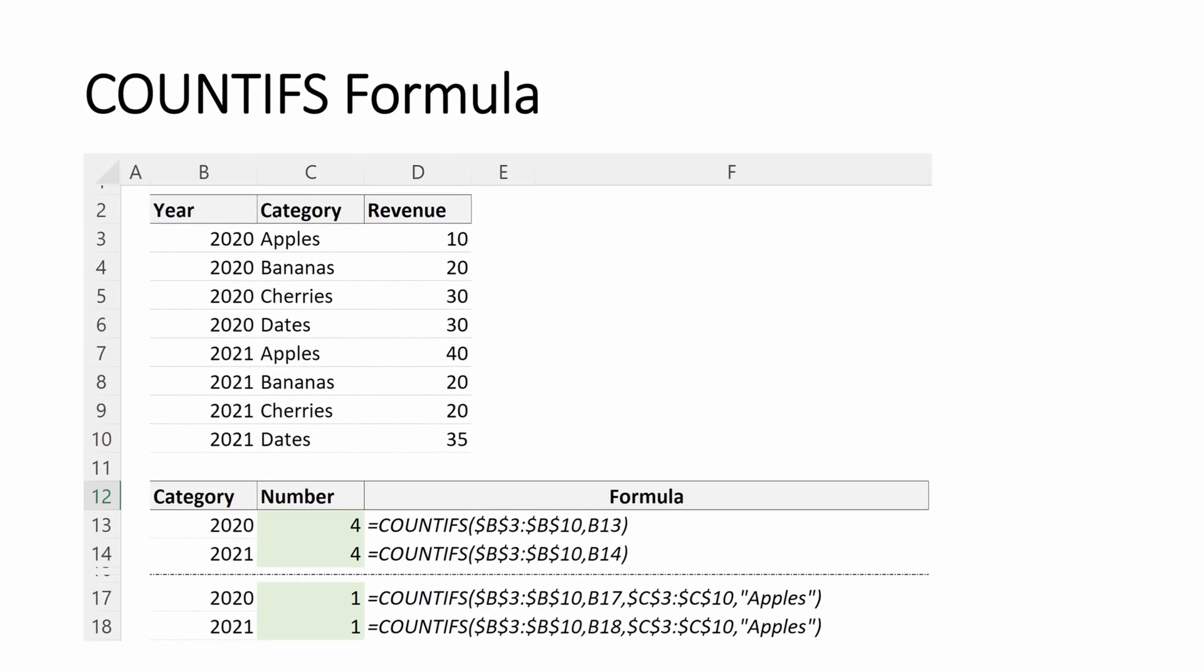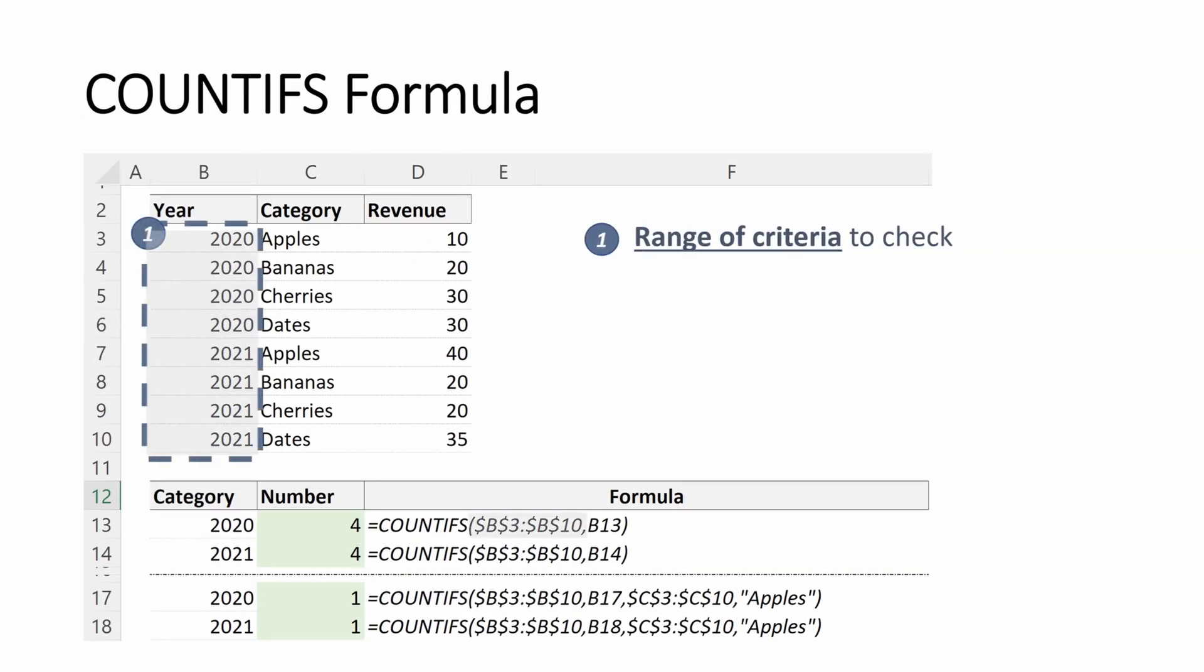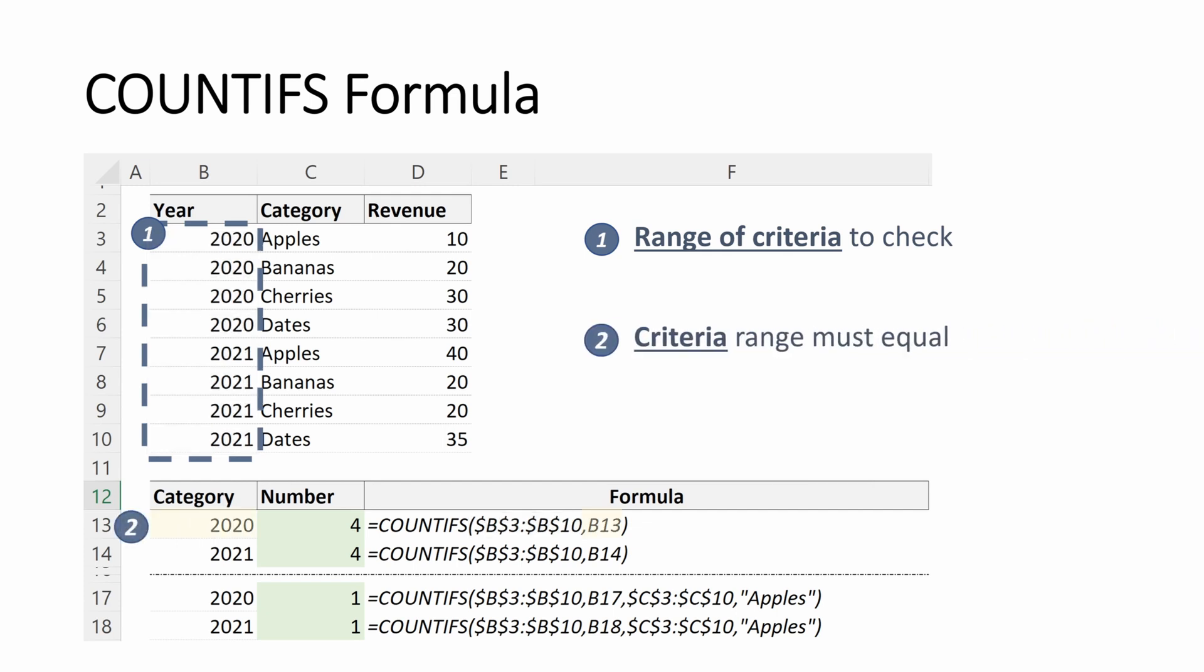Let's look at one more example just to make it really clear. We have our range of criteria to check. This example, it is years. We have our criteria, our range must equal, which in this instance is 2020, and we return a value of four because there are four rows with the value of 2020 in our criteria range.